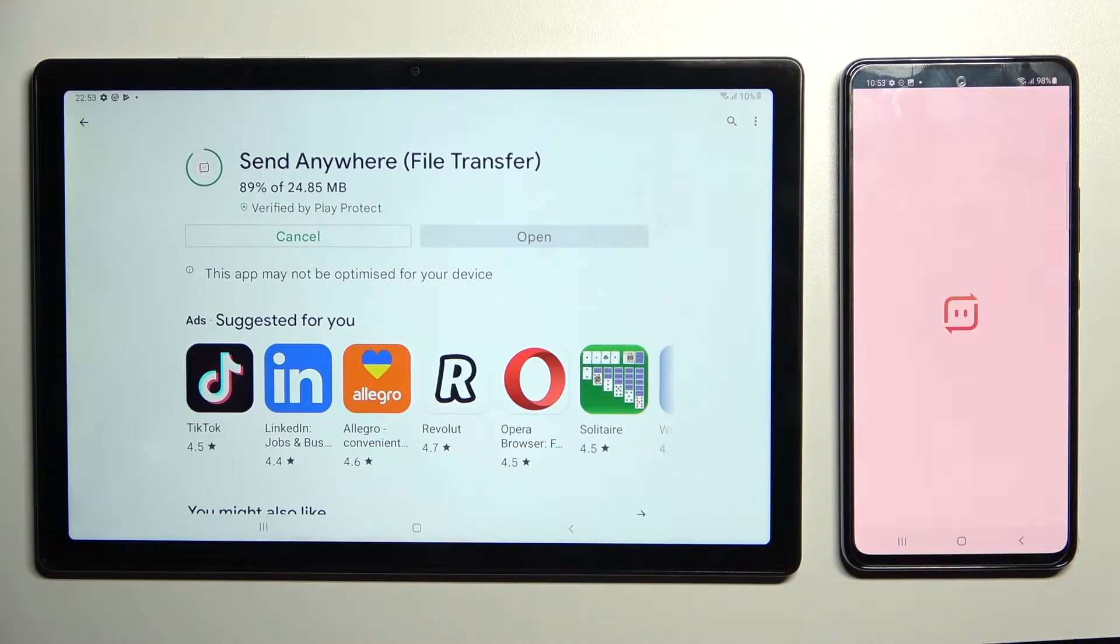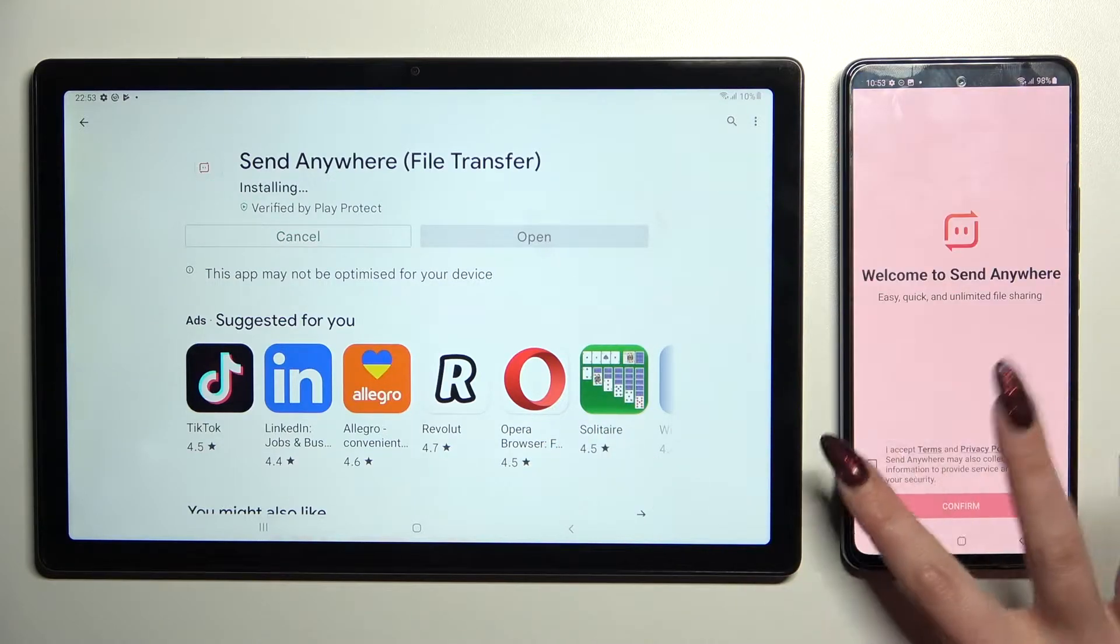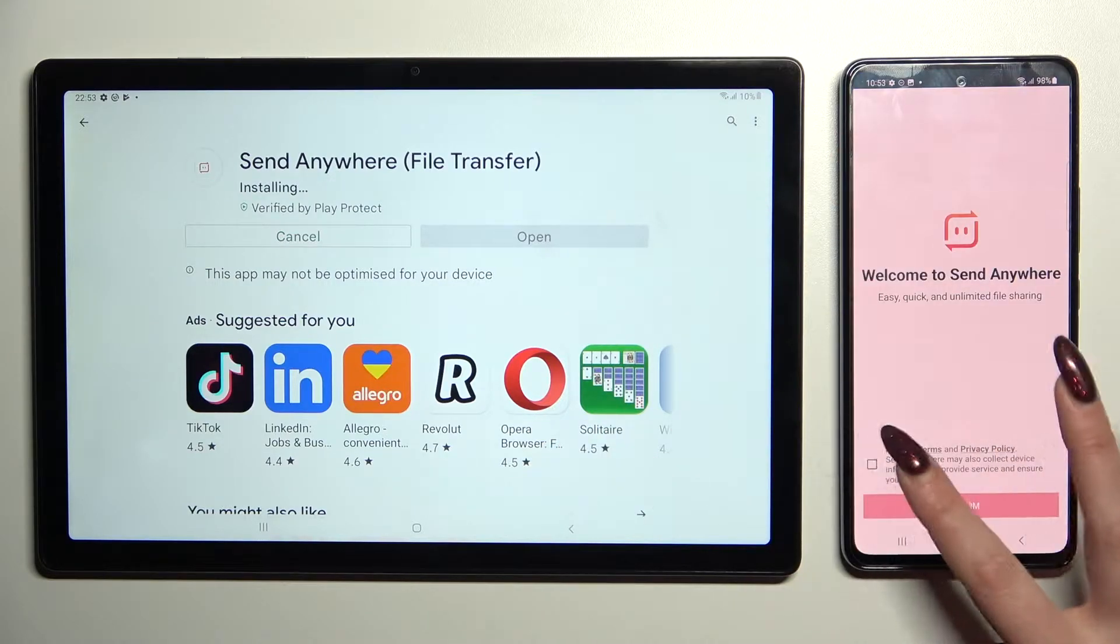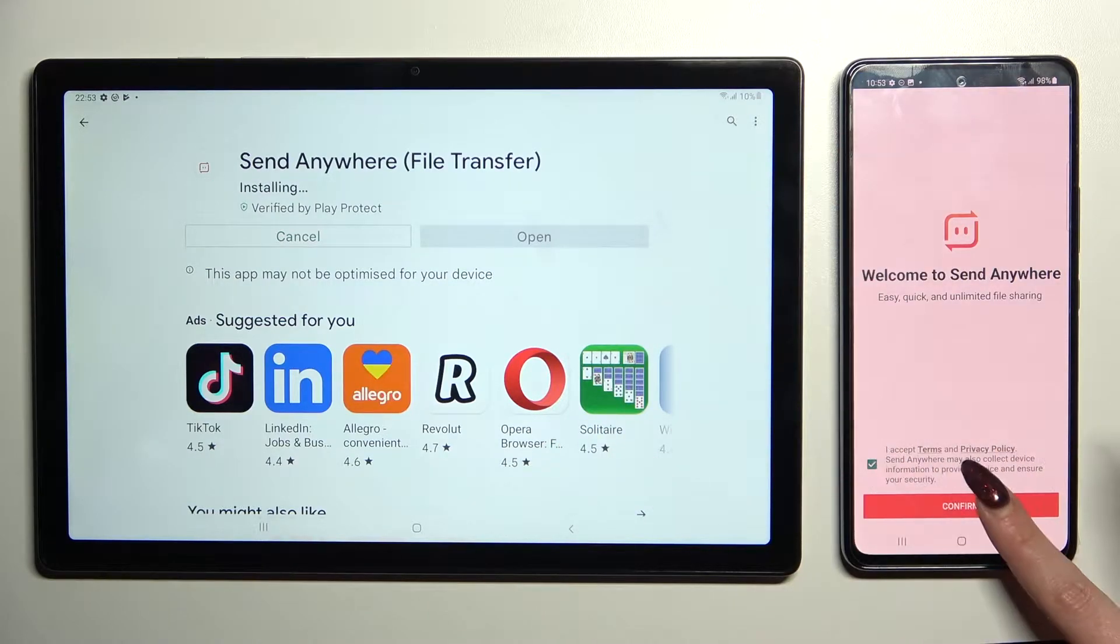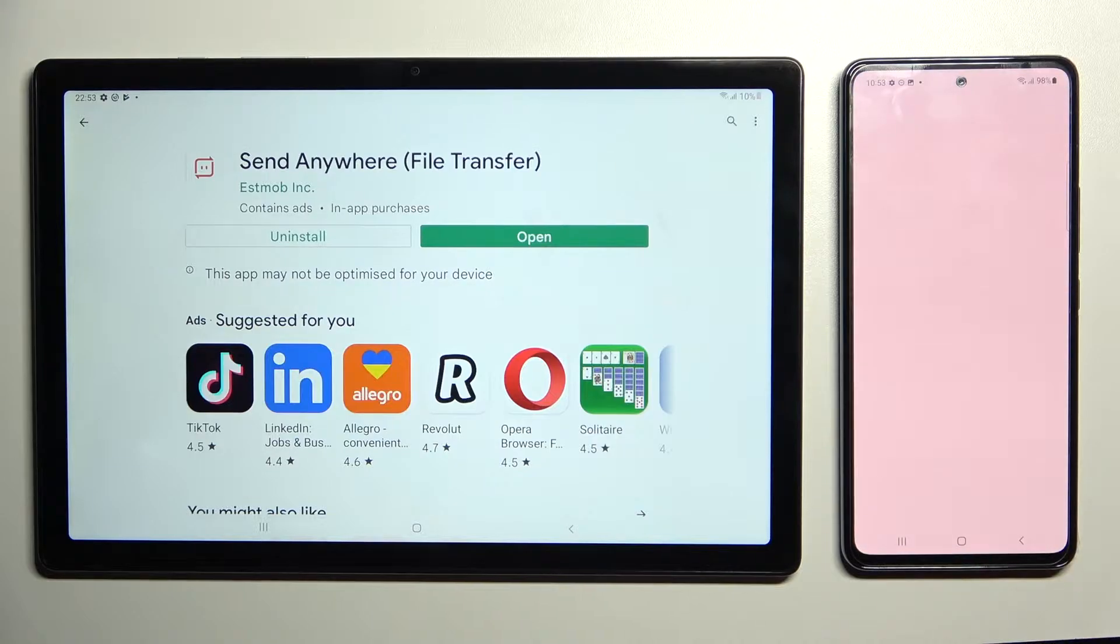From this screen here you need to tap on I accept, confirm, continue and allow.